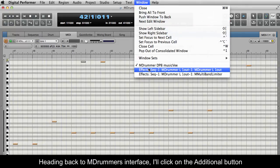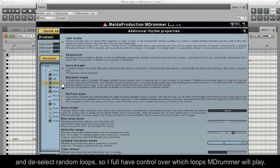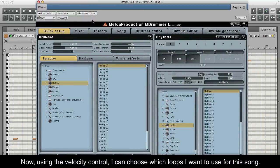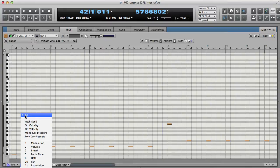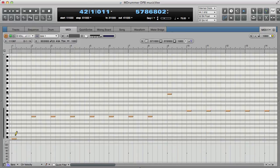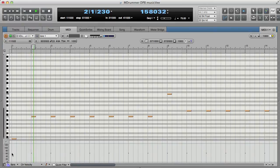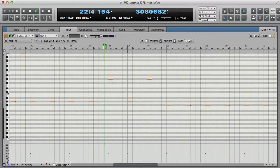Heading back to MDRUMMER's interface, I'll click on the additional button and deselect random loops, so I have full control over which loops MDRUMMER will play. Now, using the velocity control, I can choose which loops I want to use for this song.